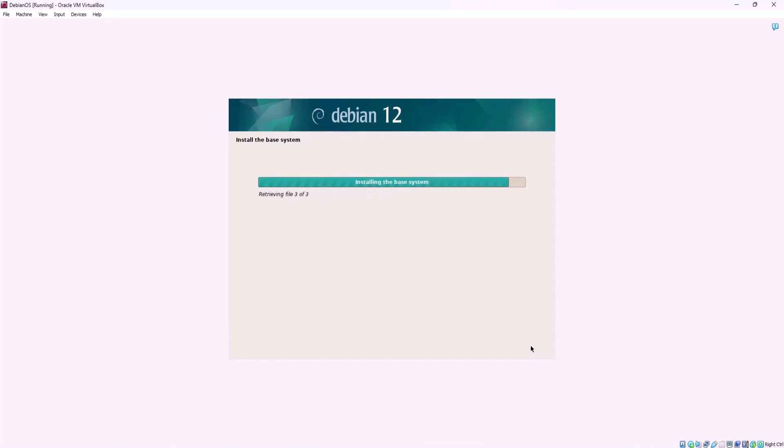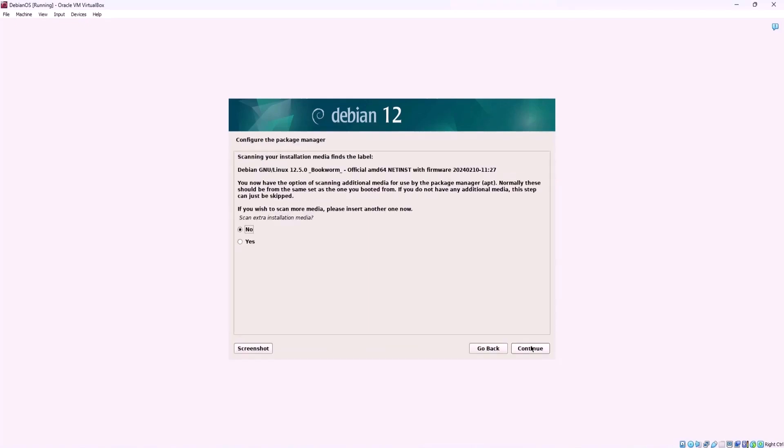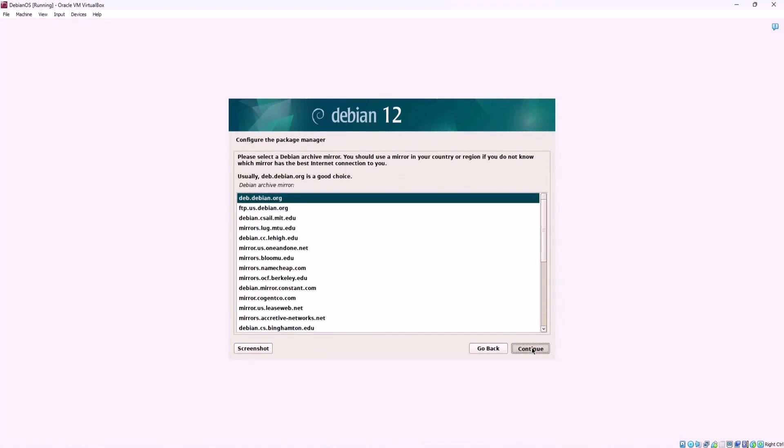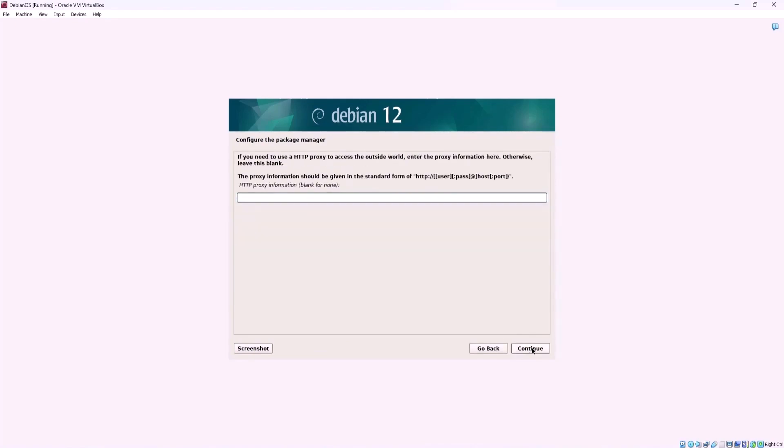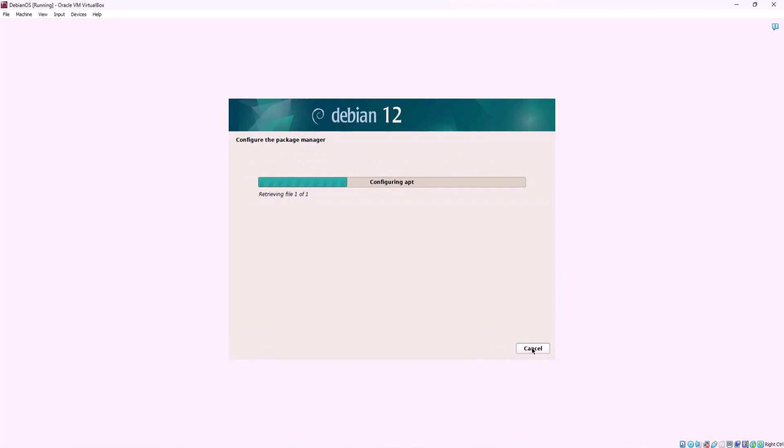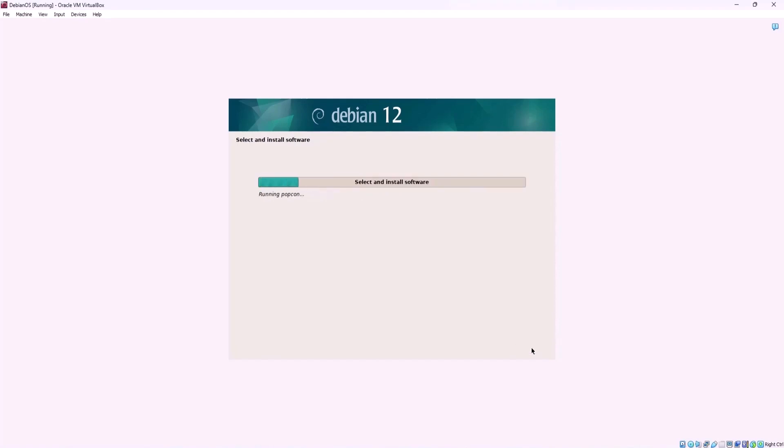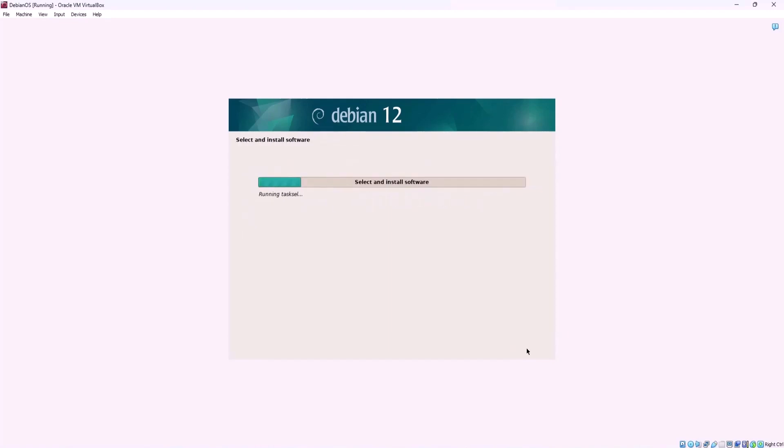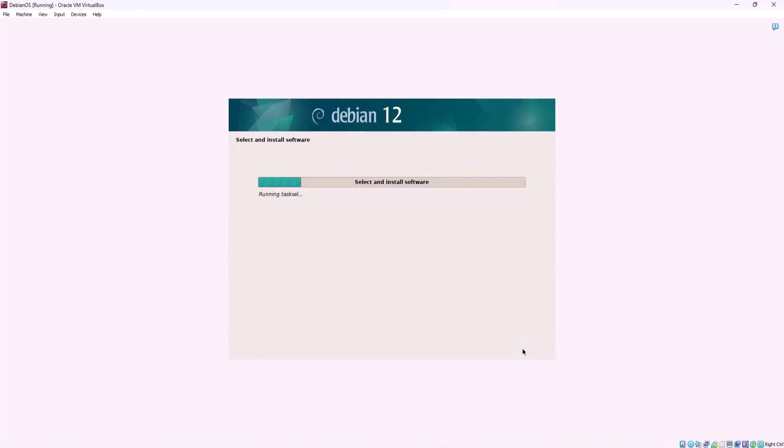The installer will prompt you to scan for additional media. Therefore simply choose the no option to proceed to the next step. Select a nearby Debian archive mirror to configure package manager. Usually default value is a good choice. Here I choose no and default values for collections of software.